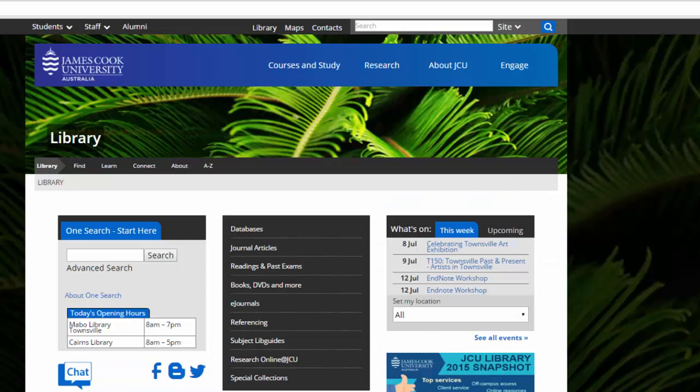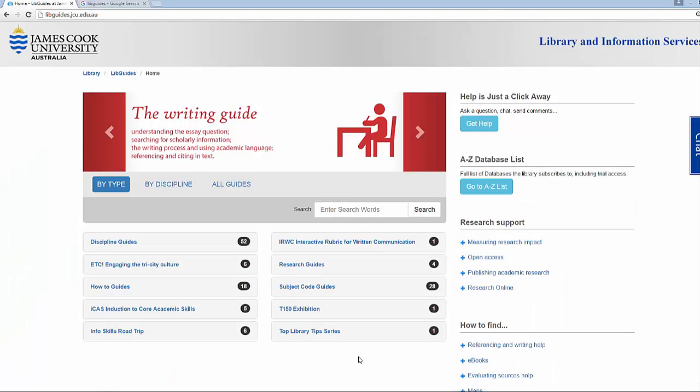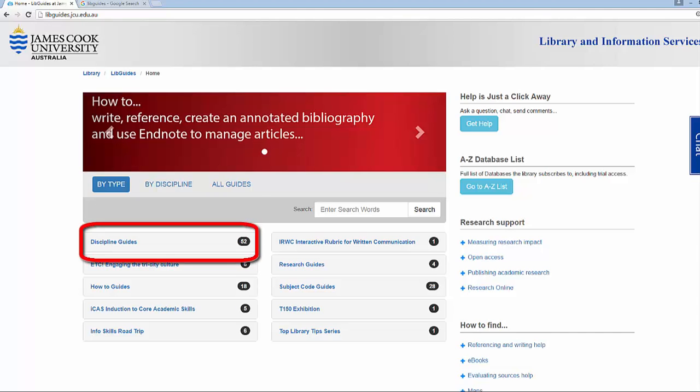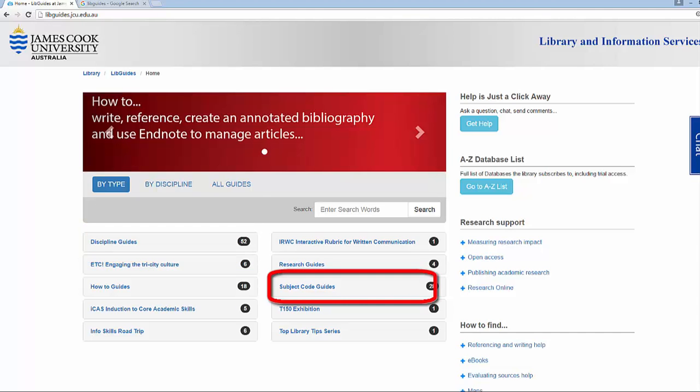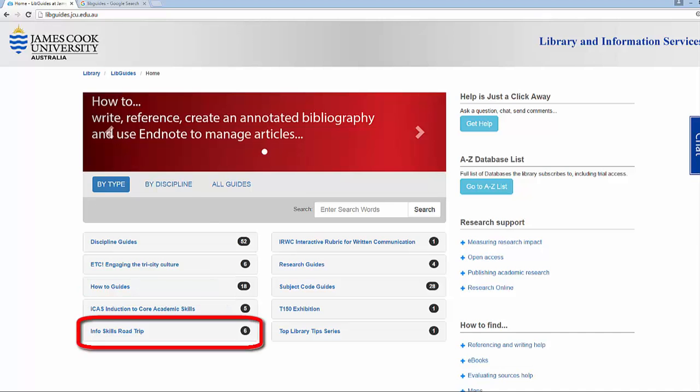Access these using the Subject LibGuides link on the library homepage. There are many types of LibGuides, including Discipline Guides, Subject Code Guides, How-To Guides and Online Tutorials.